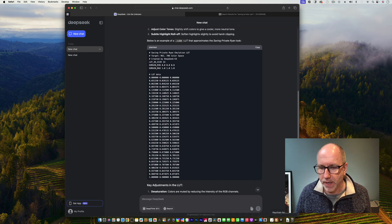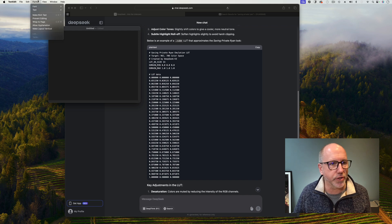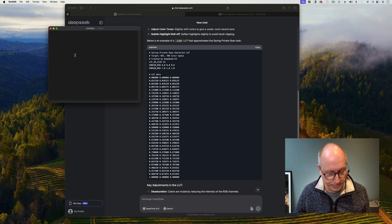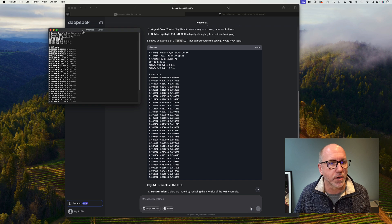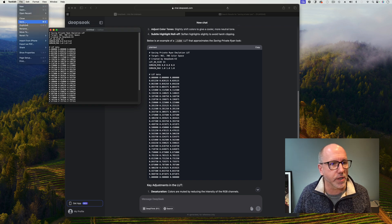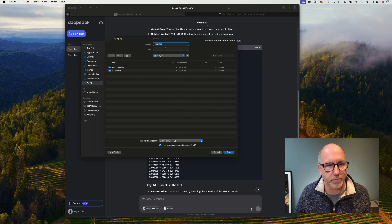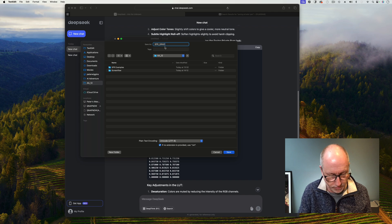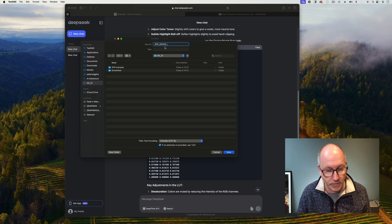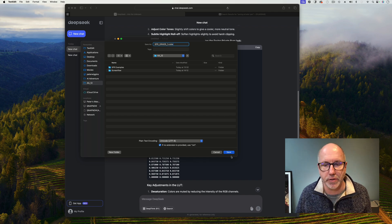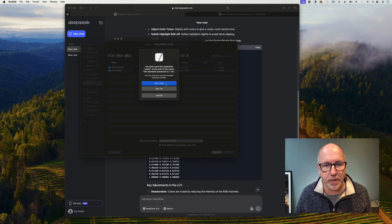So if I copy, and then back to TextEdit — making sure that that is plain text — paste it all into TextEdit and then go save. We are going to call this SPR grade one, and then it's got to have the .cube extension on there. If I hit save — use .cube. Right, that should be ready for us to use in almost any NLE.